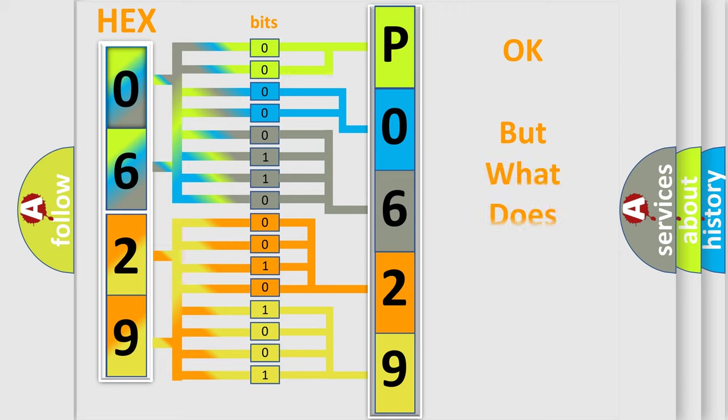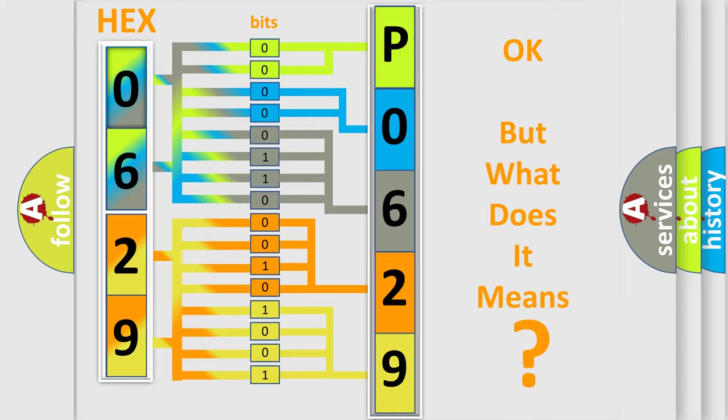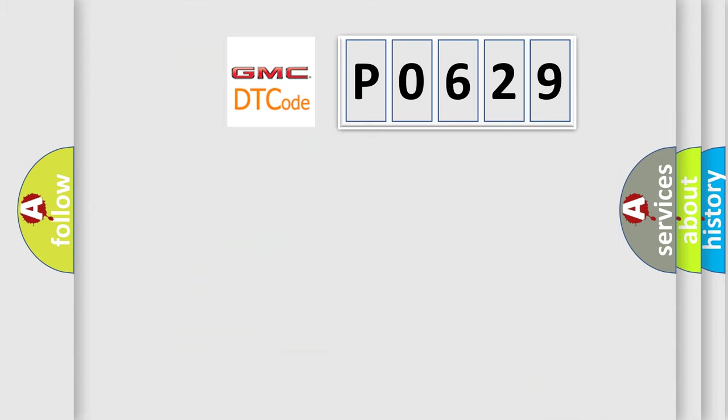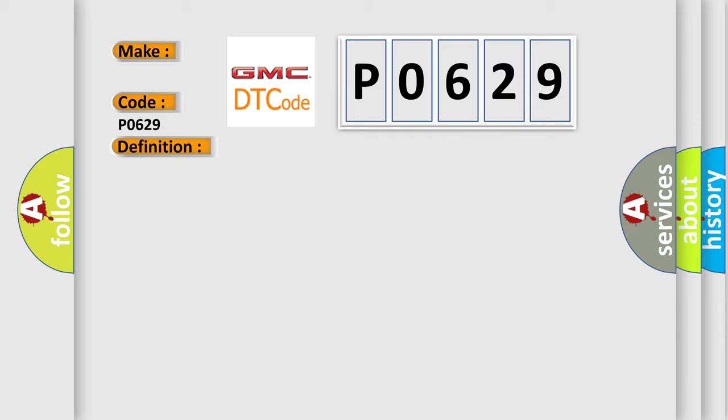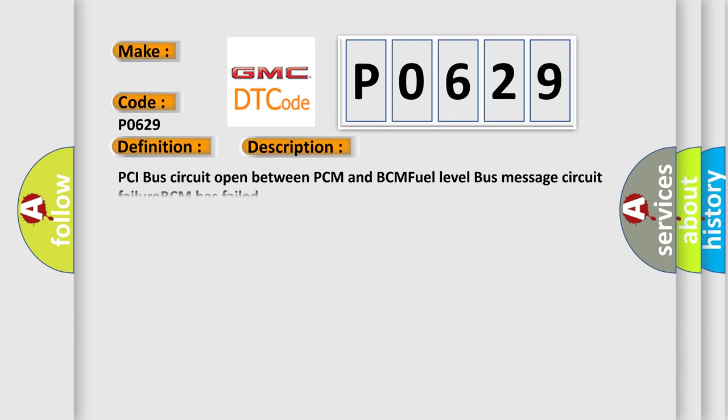The number itself does not make sense to us if we cannot assign information about what it actually expresses. So, what does the Diagnostic Trouble Code P0629 interpret specifically for GMC car manufacturers? The basic definition is No fuel level bus message. And now this is a short description of this DTC code: PCI bus circuit open between PCM and BCM, fuel level bus message circuit failure, BCM has failed.